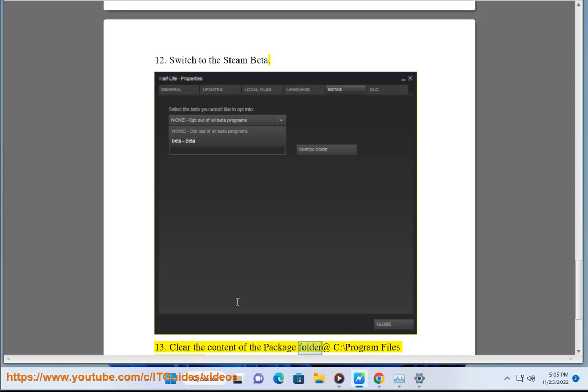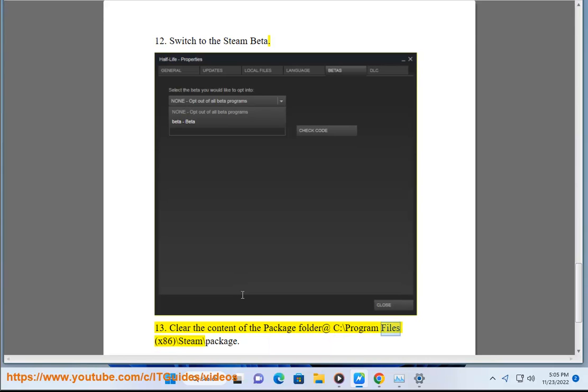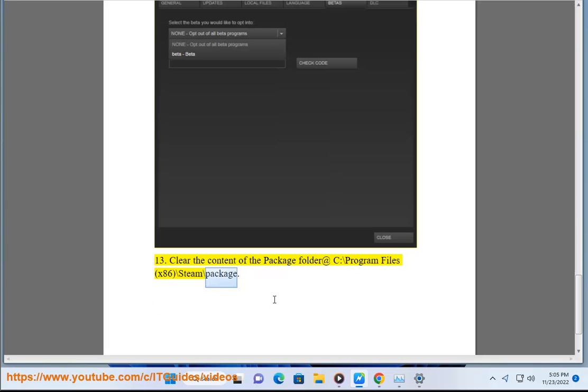13. Clear the content of the package folder at C:\Program Files (x86)\Steam\package.